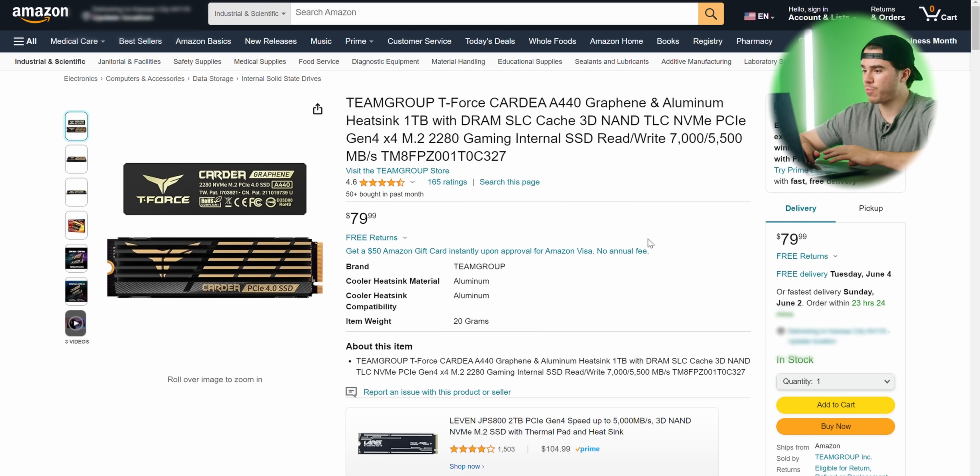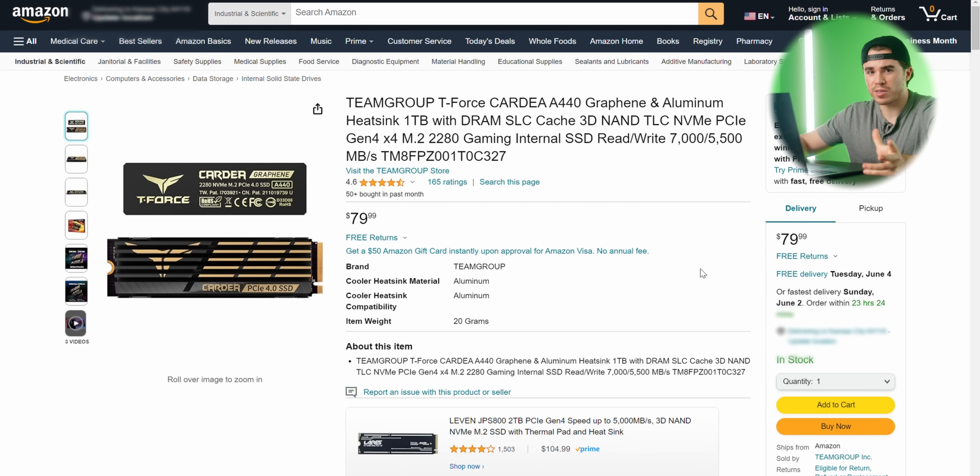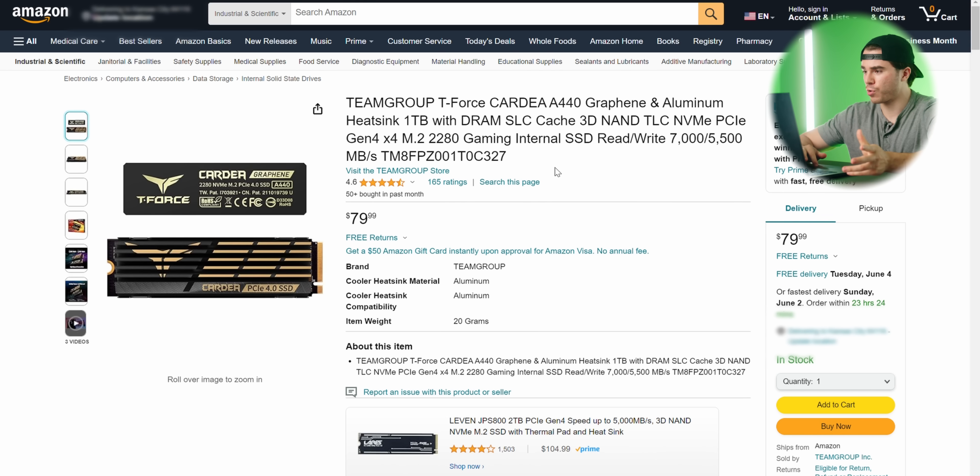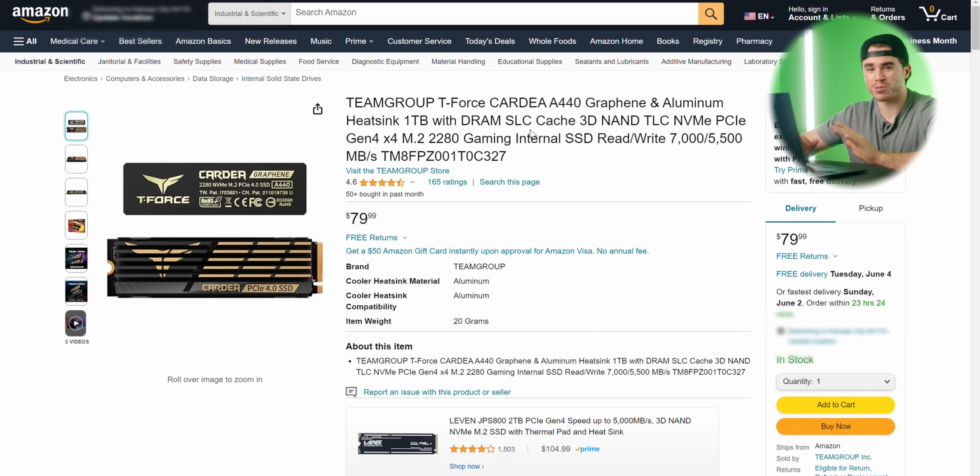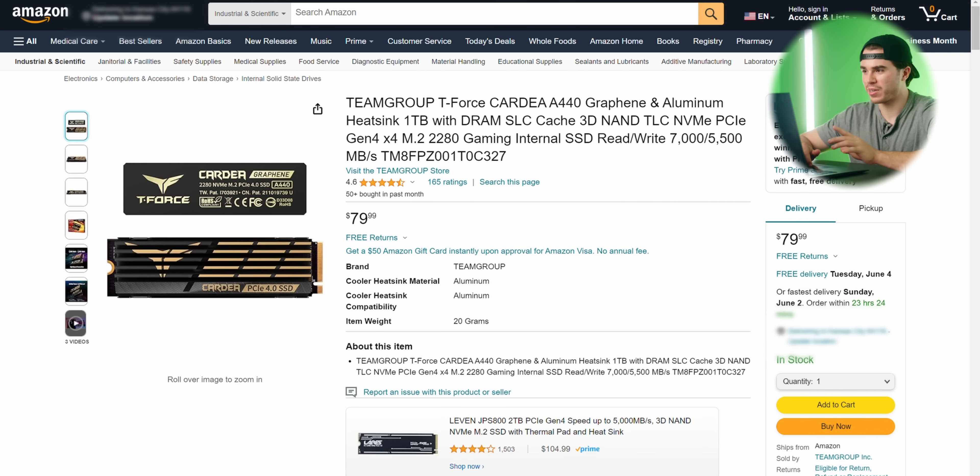For 2 terabytes as well, it's also fairly valuable for the price. Then on Amazon, we have the trusty A440. I've used this SSD before. This also has a DRAM controller and also has SLC caching, so you're also covered with this SSD, but it's a little more costly.